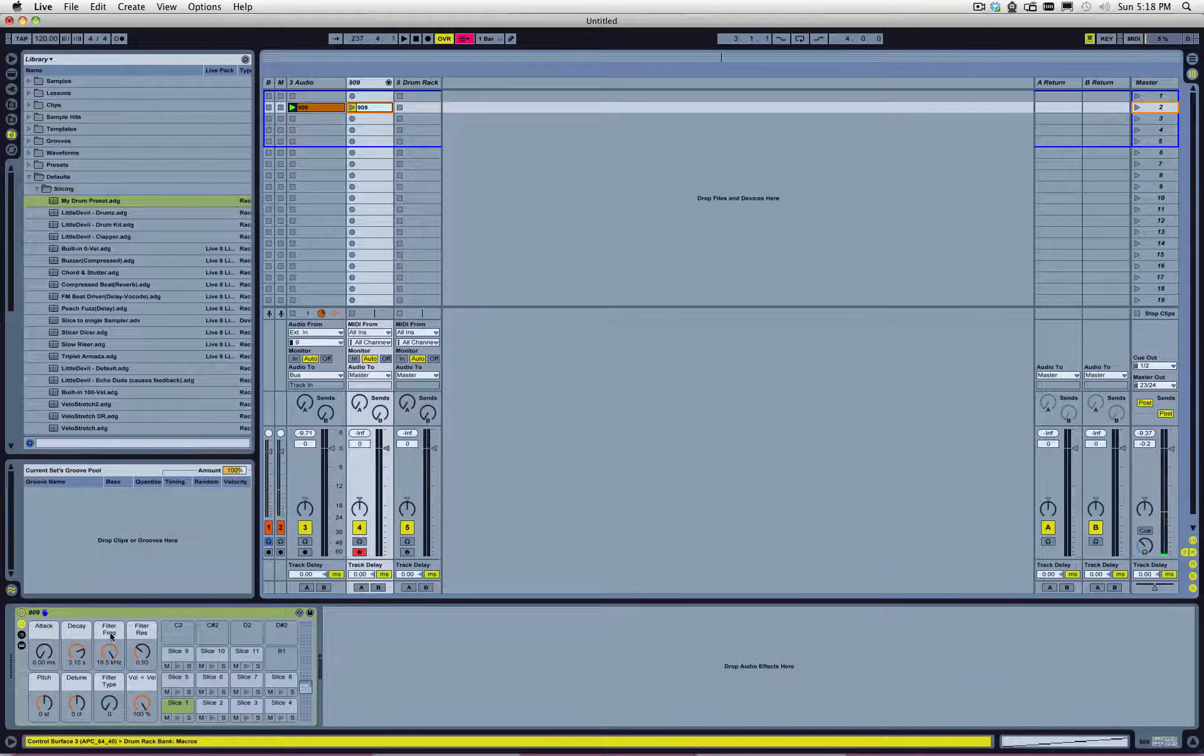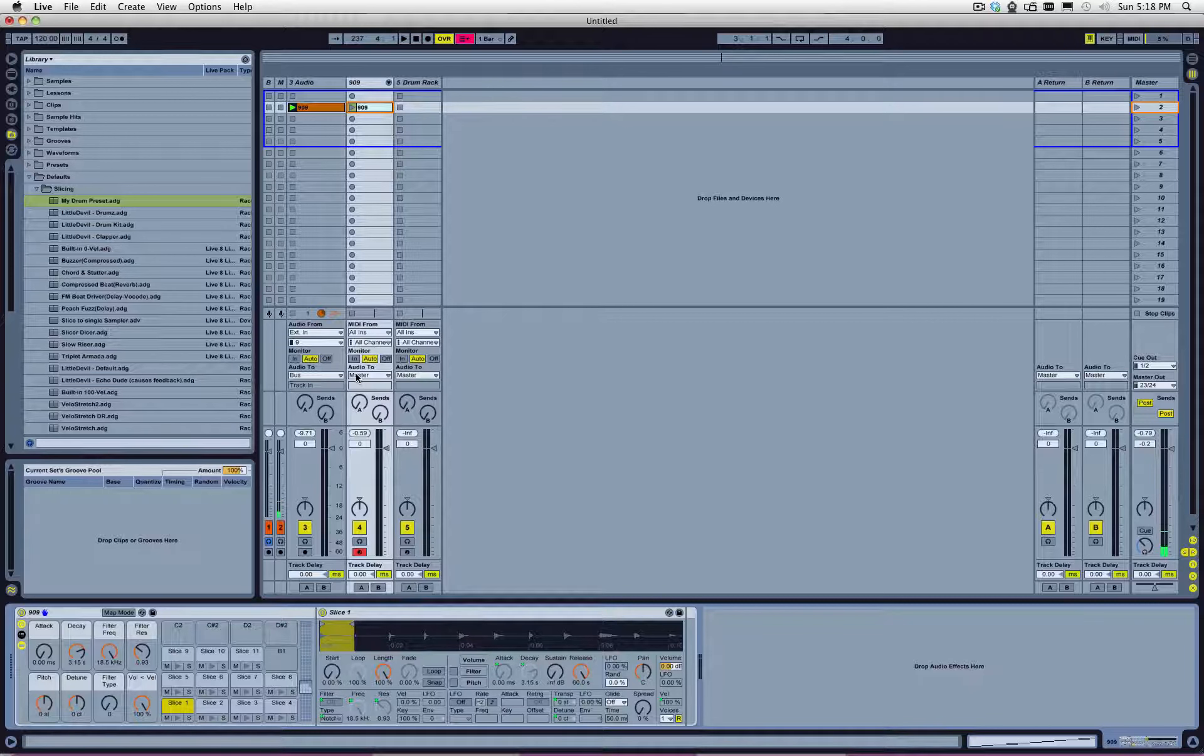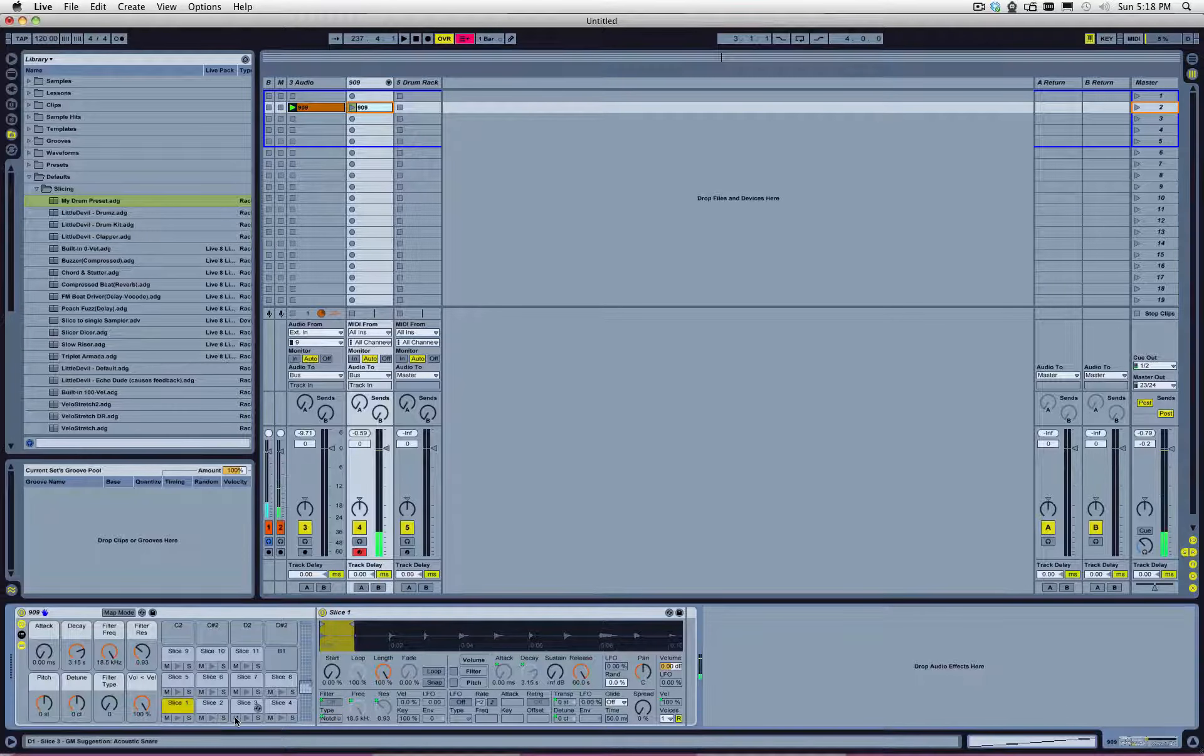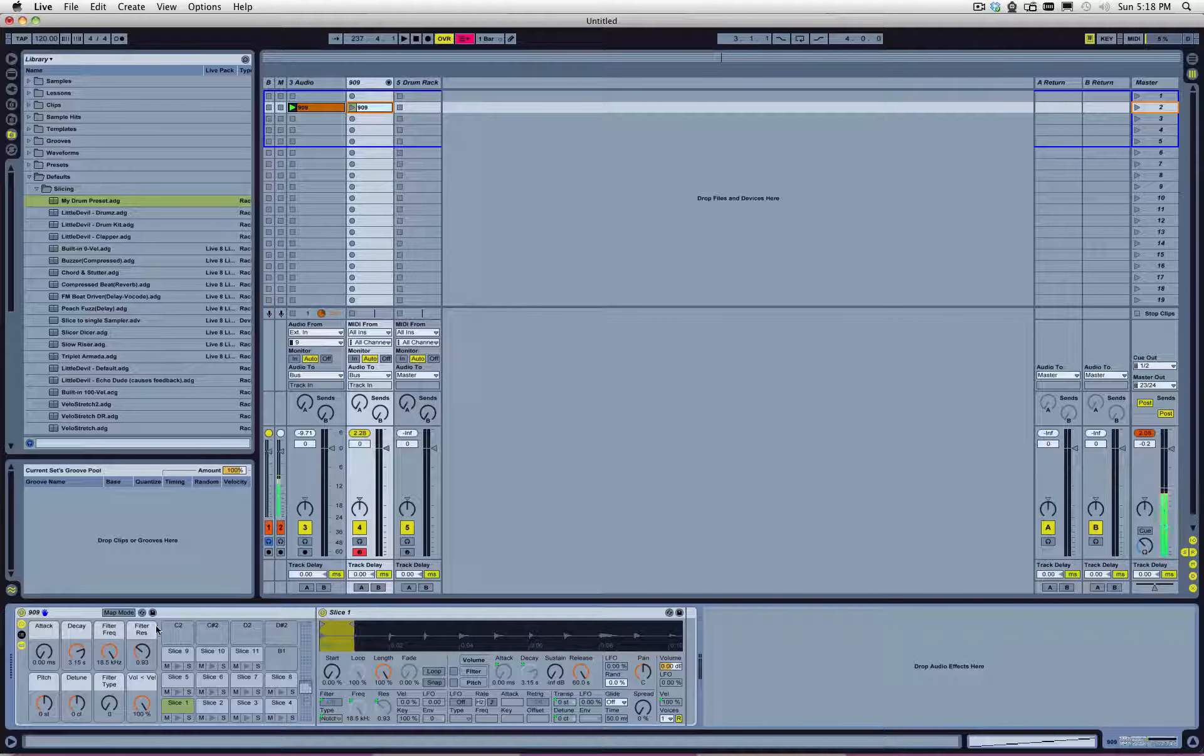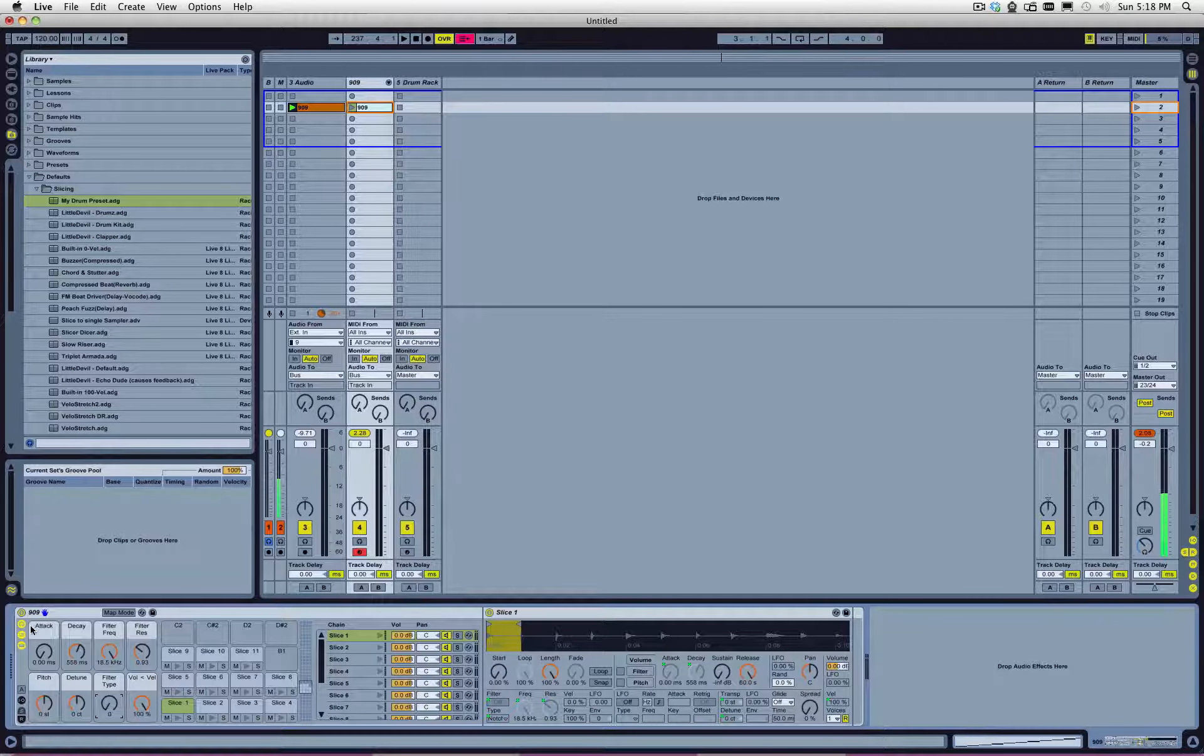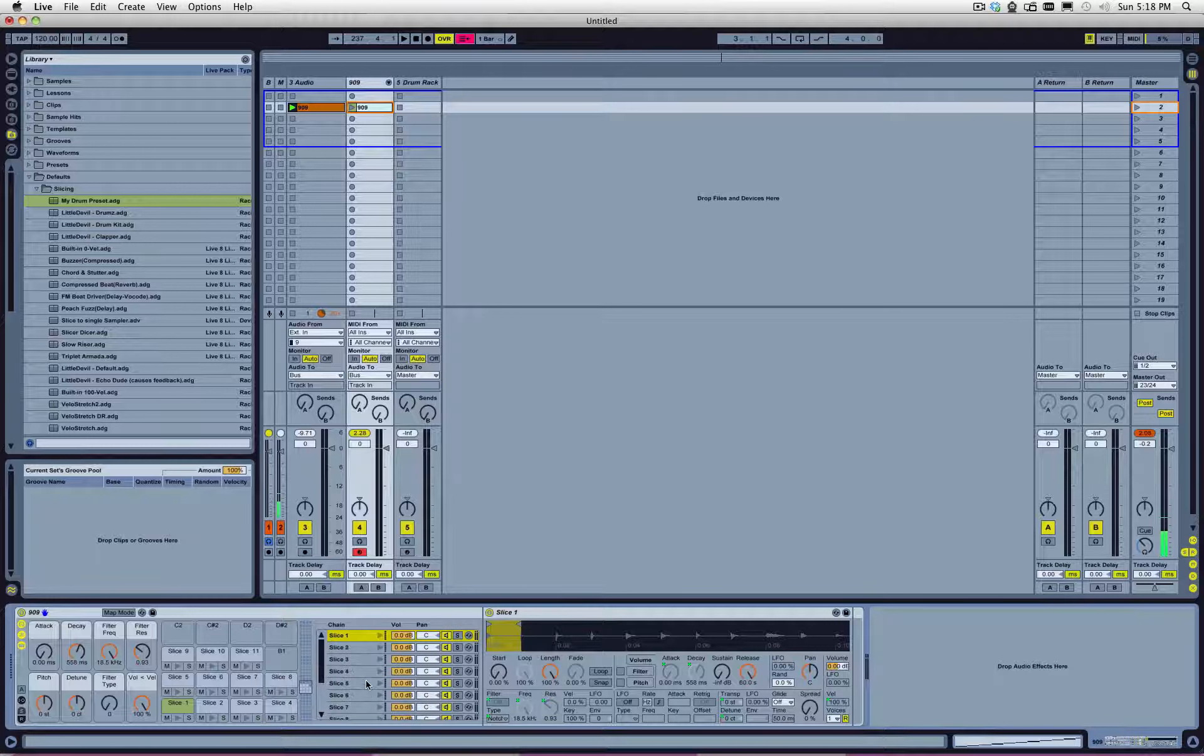So, now we have a drum rack with a whole bunch of slices, right? And I can hear this. I'm sure you guys can, but I cannot because of the way my audio is routed here. Now, there is one problem with this. And that is that when I change things like filter or anything that I change in this macro, it's going to affect every single chain in this drum rack. And I don't want that.